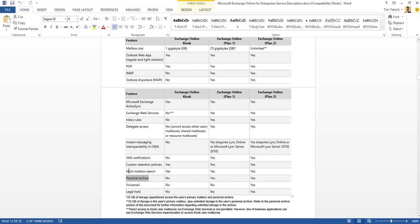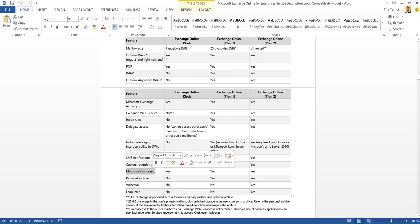Exchange Online also includes multi-mailbox search capabilities, and you can see these capabilities across all the different plans — Kiosk, Plan 1, Plan 2. The ability to do multi-mailbox search or e-discovery of items across all those different kinds of mailboxes.